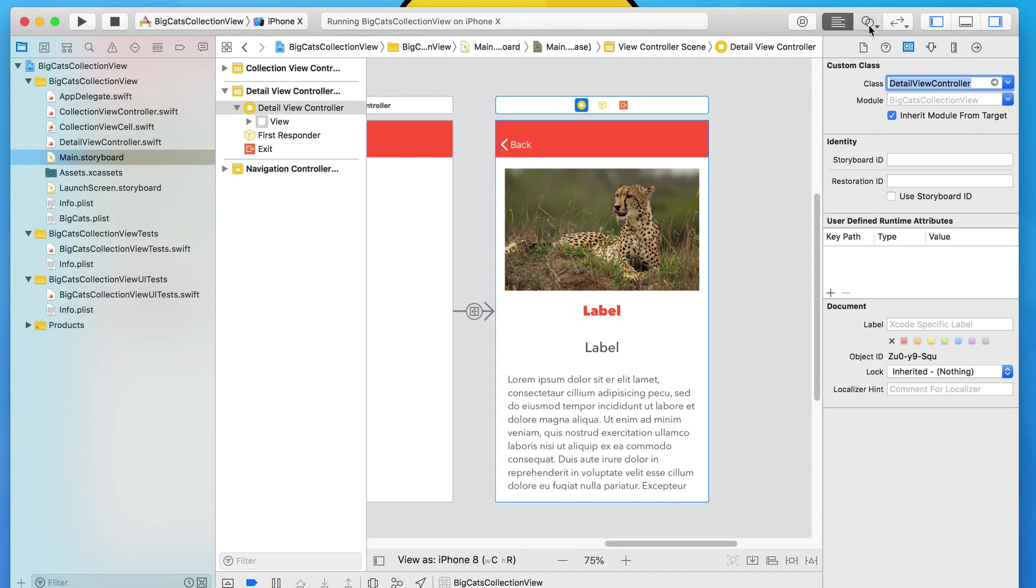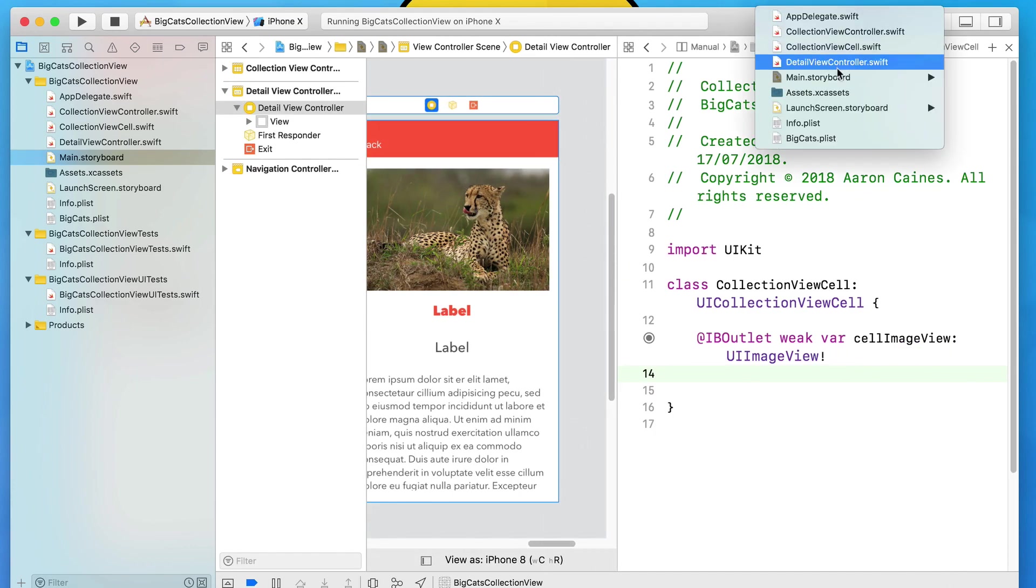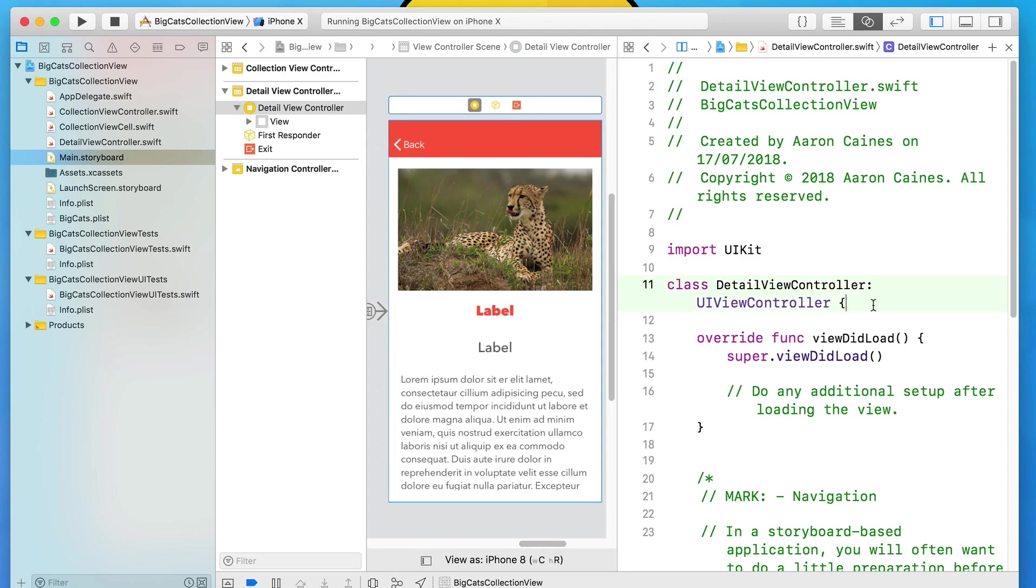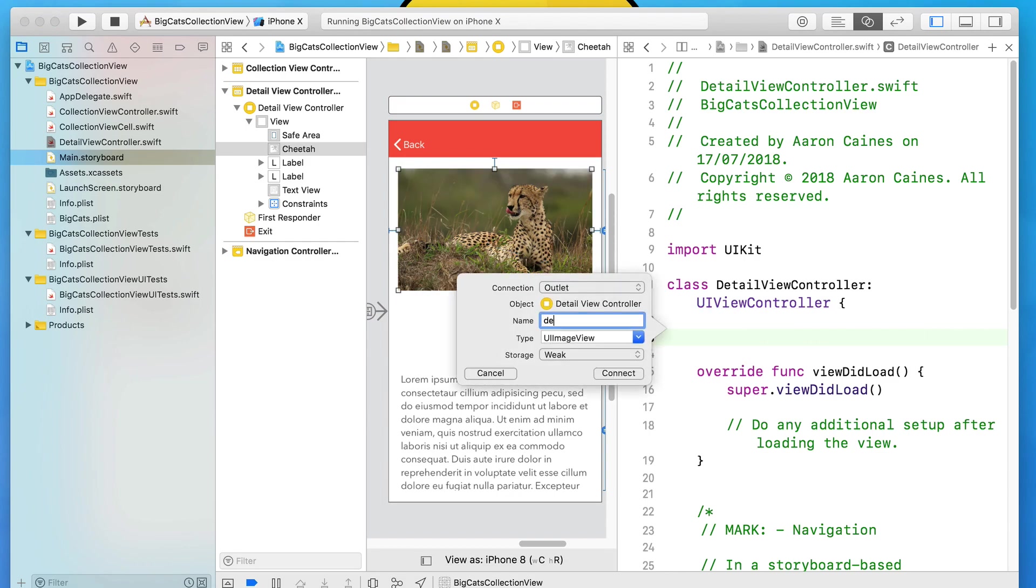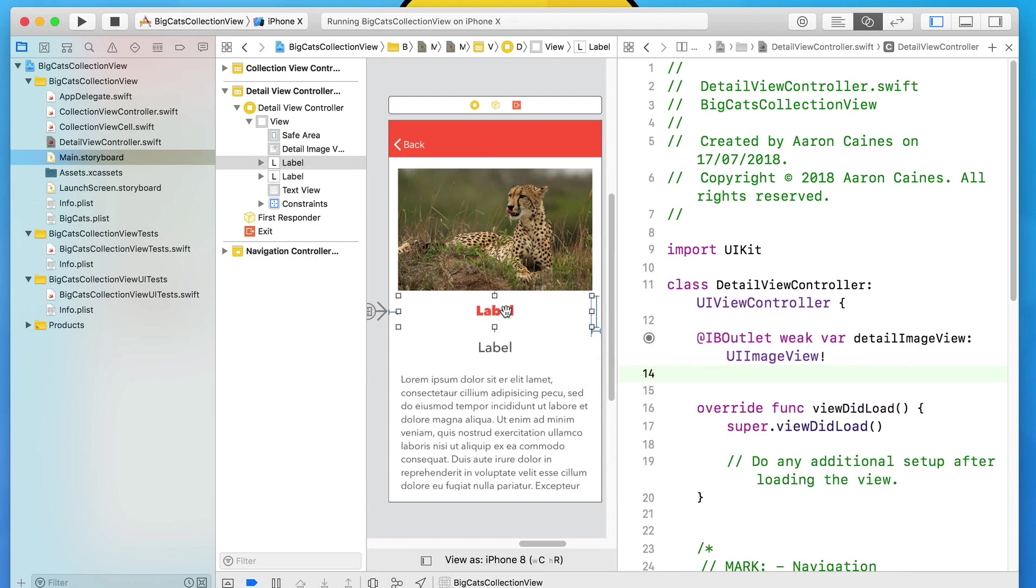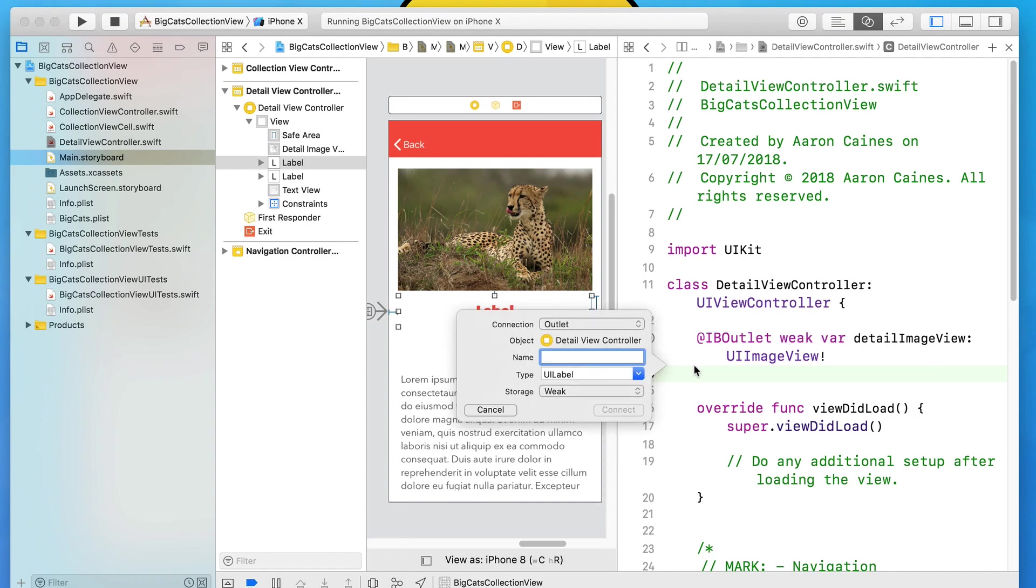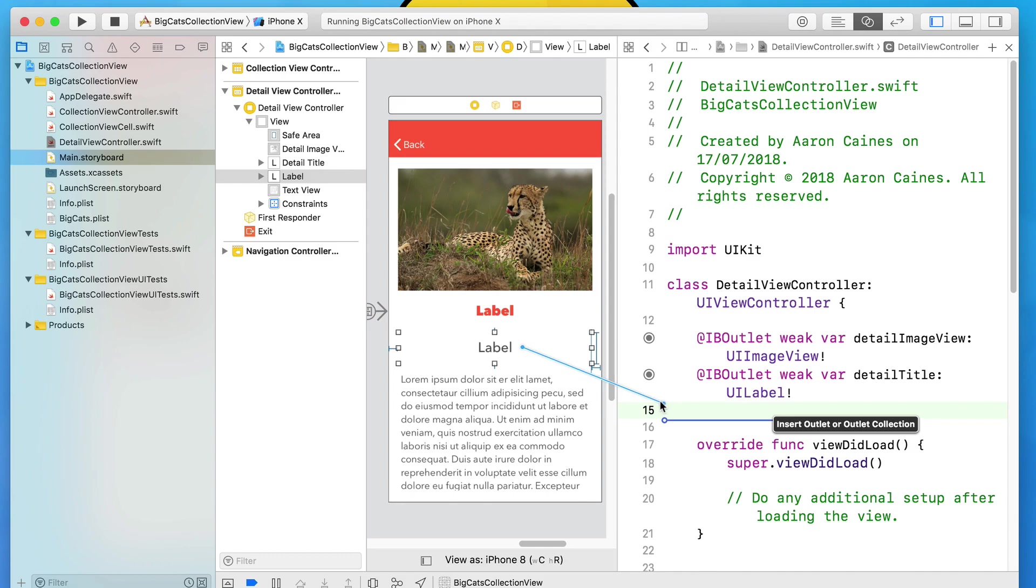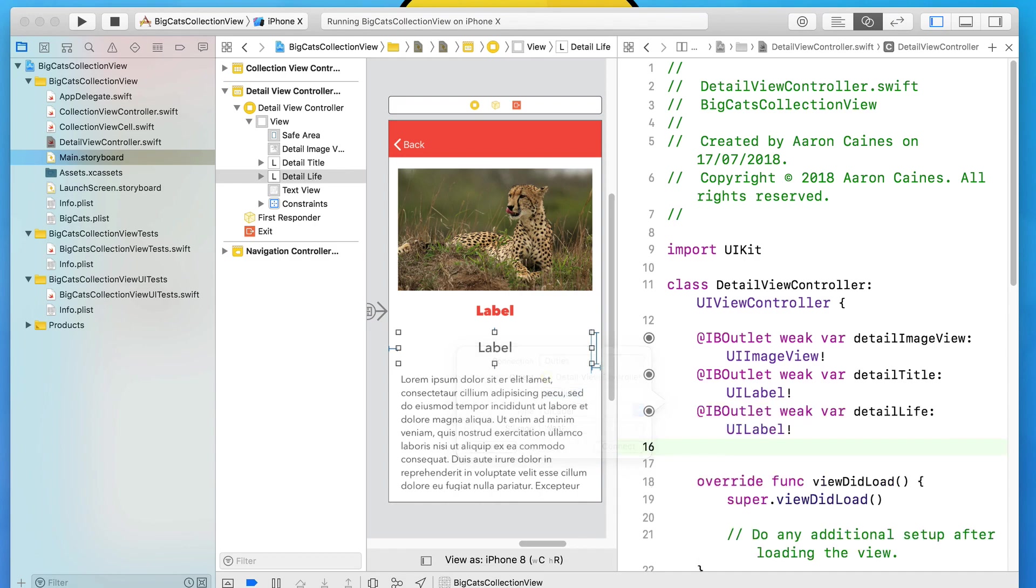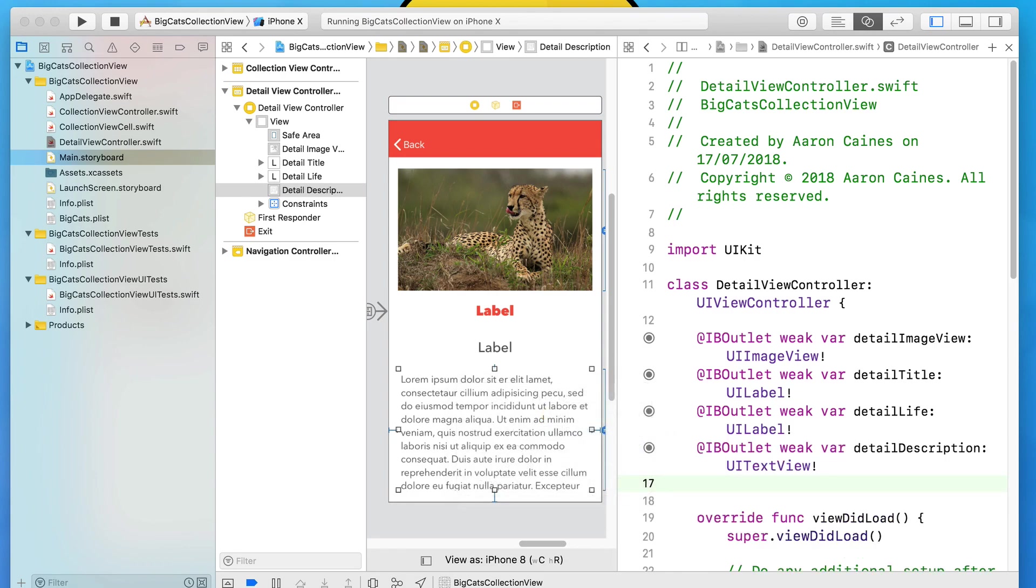So select the view, click on the file zone and bring up our identity inspector and in the class here add in our detail view controller and press enter. That will then hook up that class to this view and we can now add in the actions and outlets. So bring up the assistant editor, make sure that it's on our detail view controller.swift and we'll start with our image view. Drag and drop that over and I simply call it our detail image view. We'll move on to our label next which will be our title. So we call it our detail title. Next, this is the lifespan one. So we call it our detail life and then this one is of course our detail description.